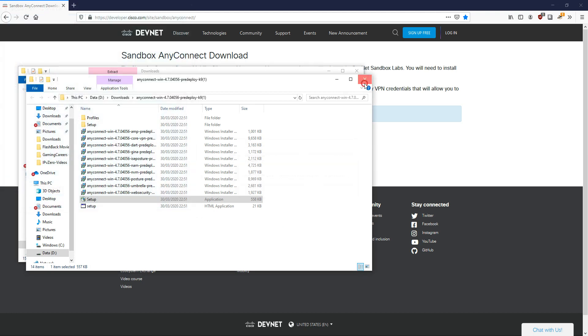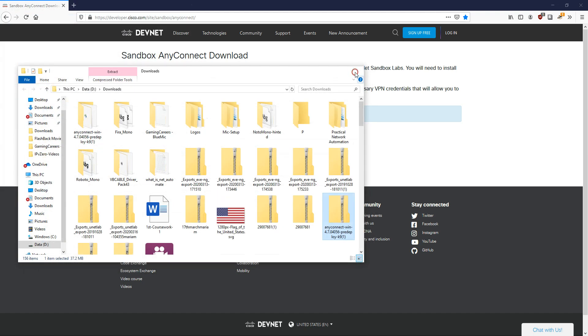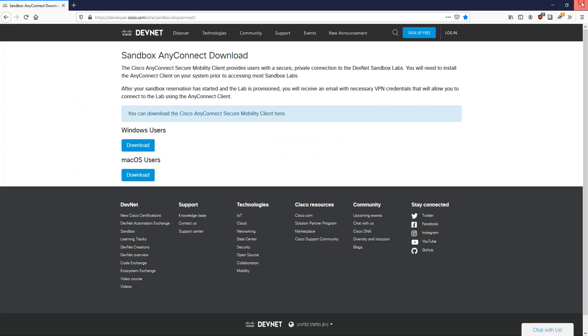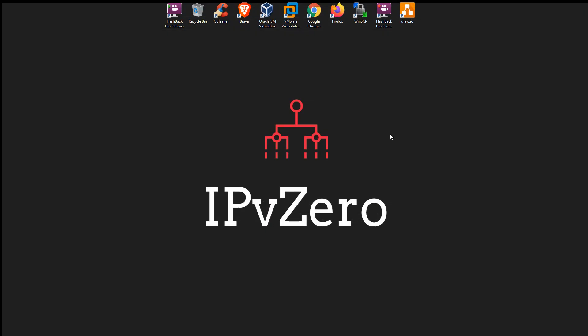I now need to effectively reboot my system for things to take effect. So I'm going to pause the video and do a reboot.